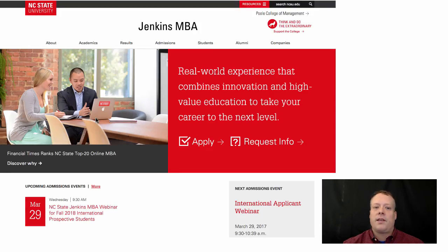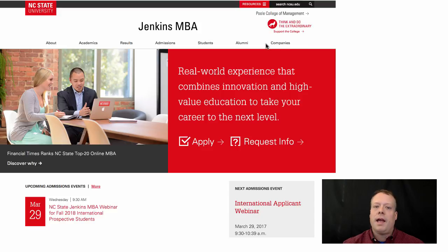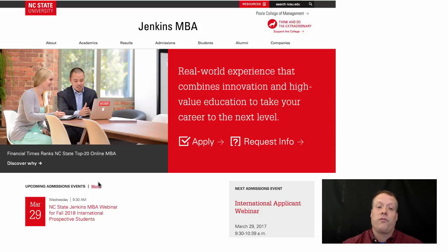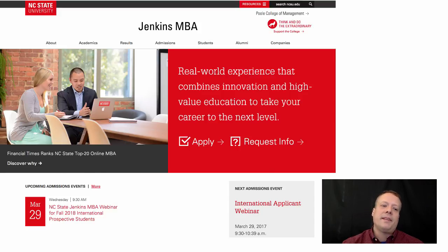One website that follows a lot of these examples is the Jenkins MBA website. You have your search bar up here, your menu bar — both in the three-bars icon and across the top. Links are underlined when they're not completely obvious, and in this case they're in red, not blue — that's to match the style guidelines of the NC State websites in general, which we'll talk about in a different lecture. Overall, the design is pretty clean, simplistic, and very easy to navigate.